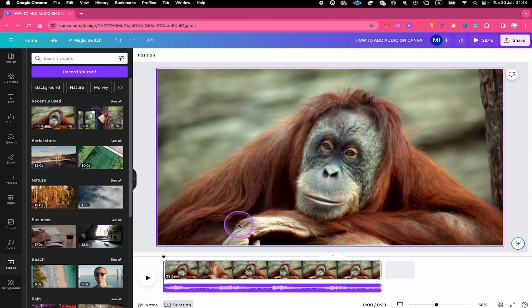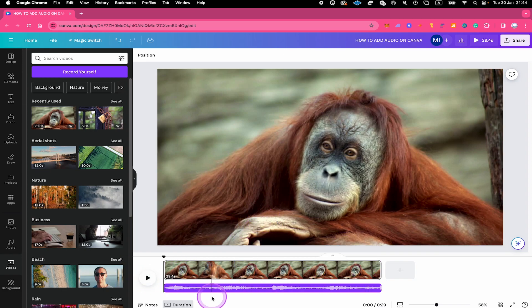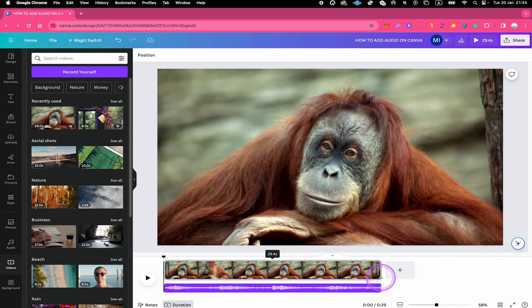And as you can see, after we added our video here, our audio actually automatically expanded to the very same length of the video. Now, if that is not what you want, you can always adjust the length of the audio again, of course.